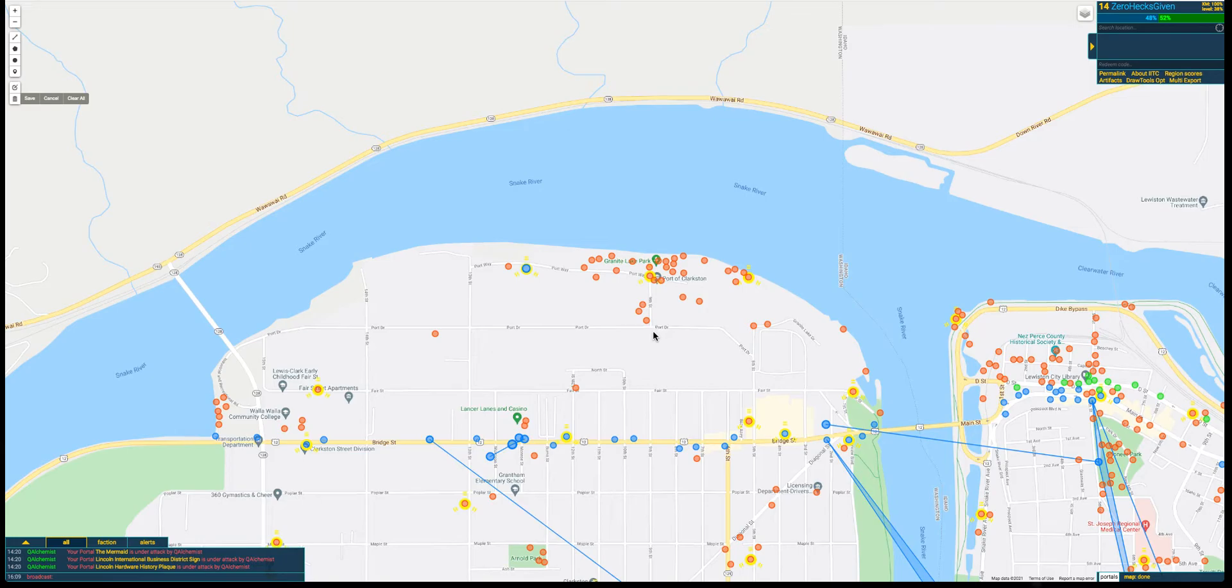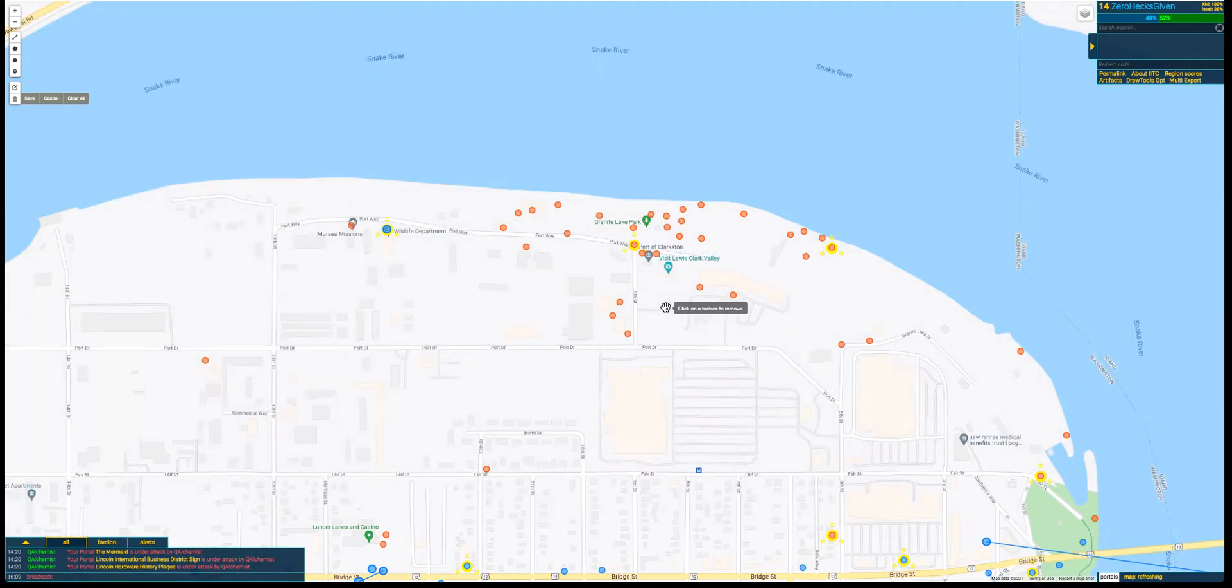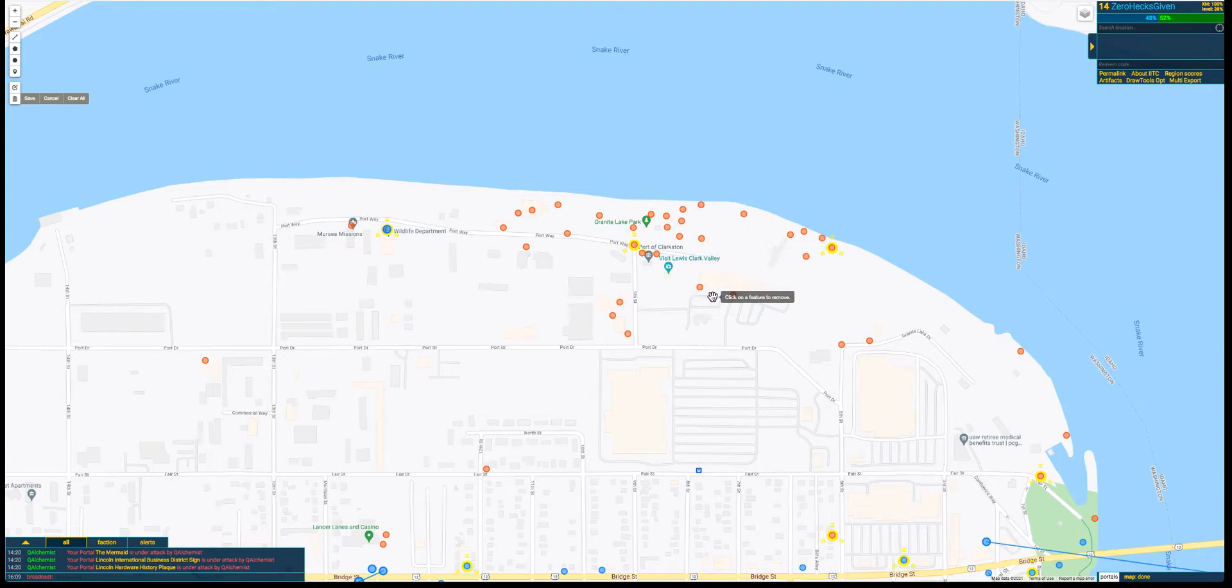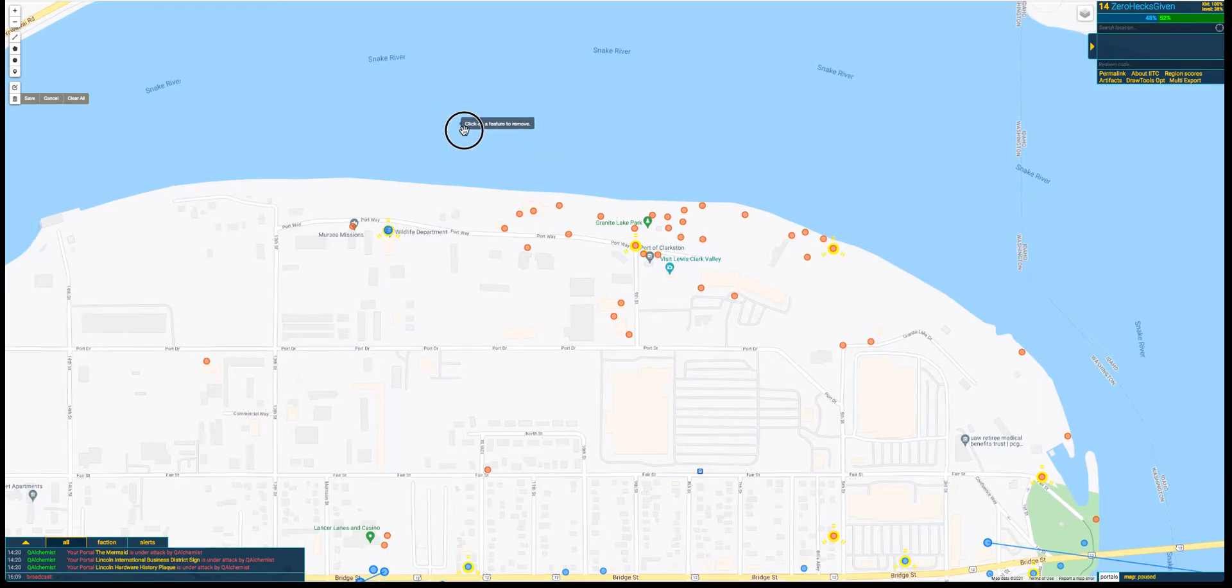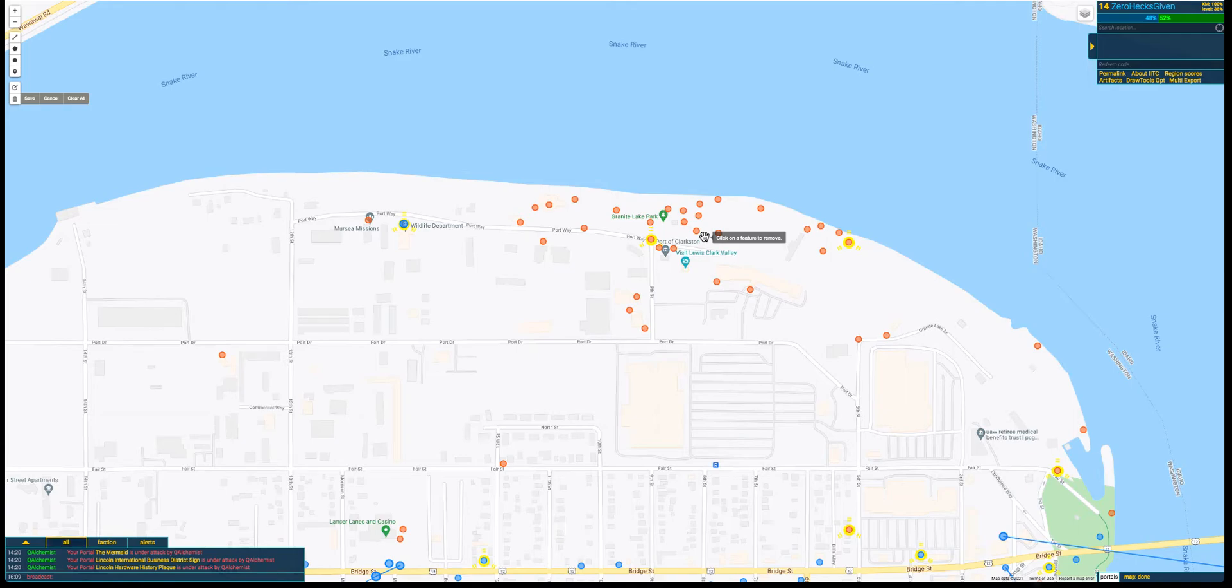Hey everybody, Zero Hex Given here with a quick video on micro-fielding using a couple plugins for IITC and the Ingress Maxfield website. I'm over here in Clarkston, Washington. I found a little vacant spot of portals here. It should be easy for us to go through and explain that.